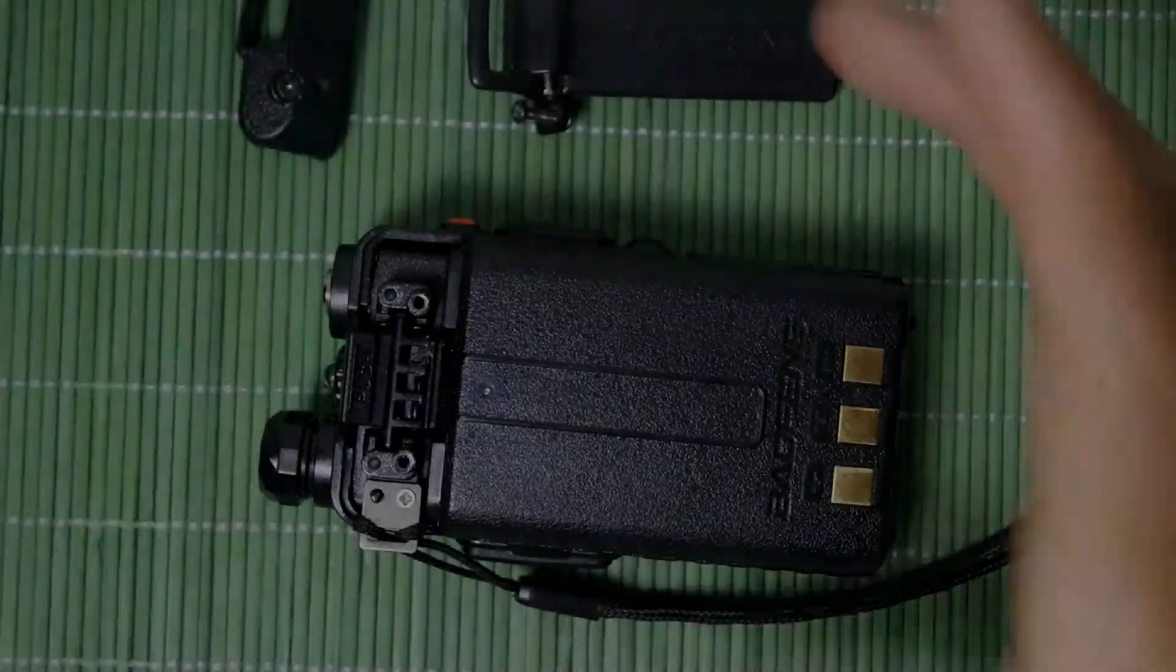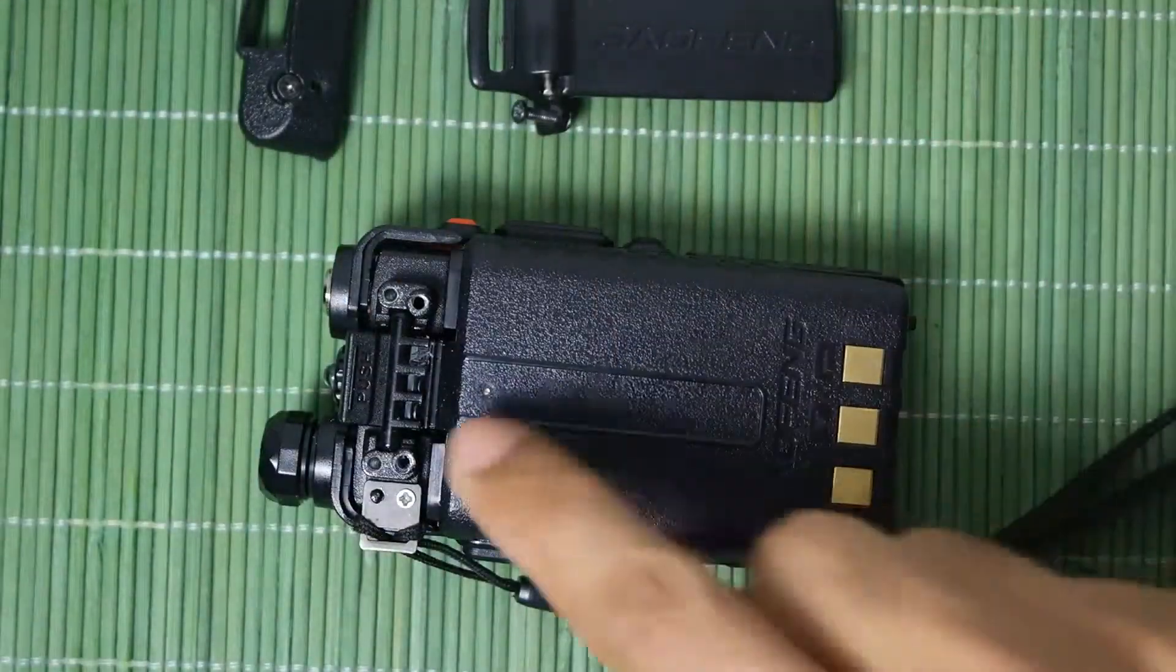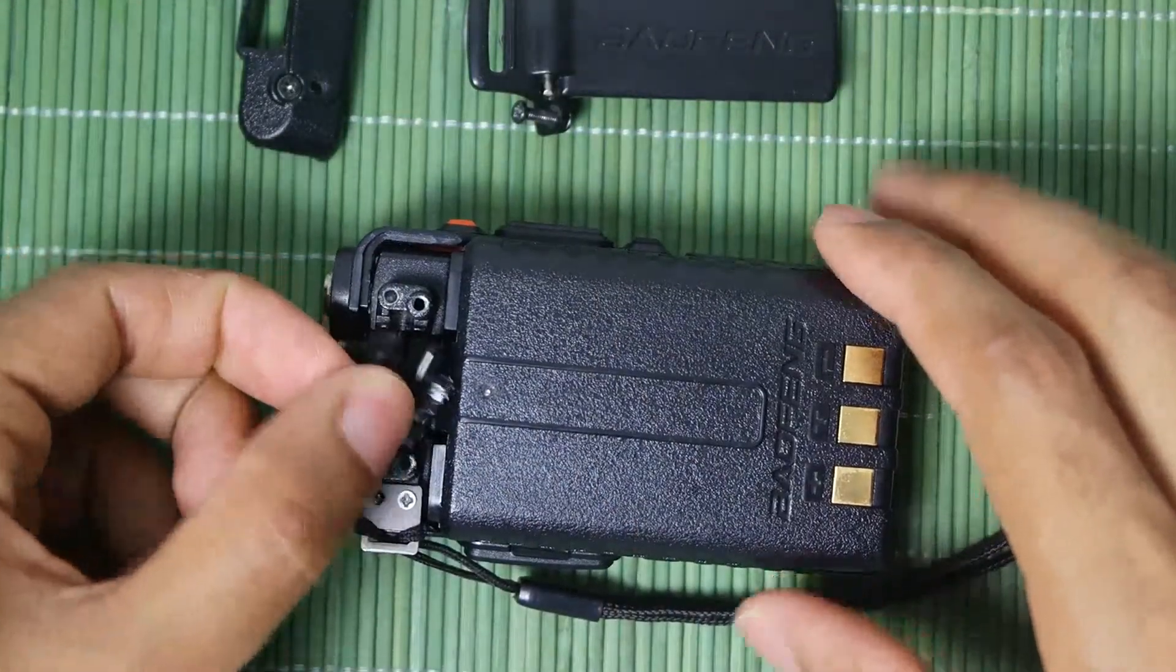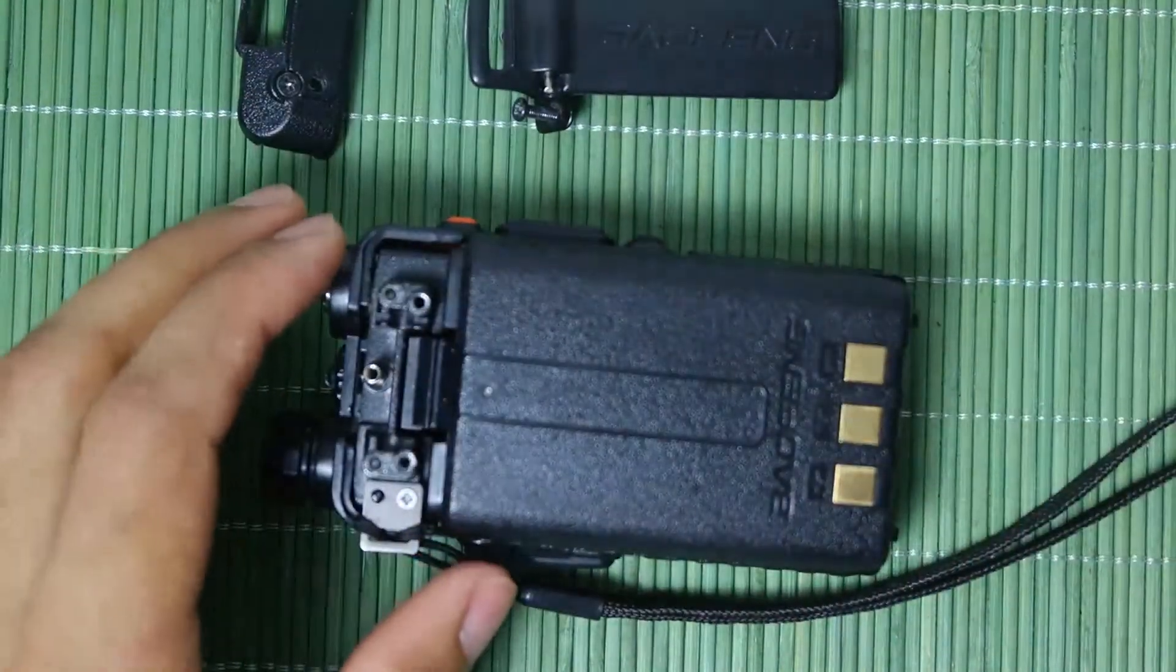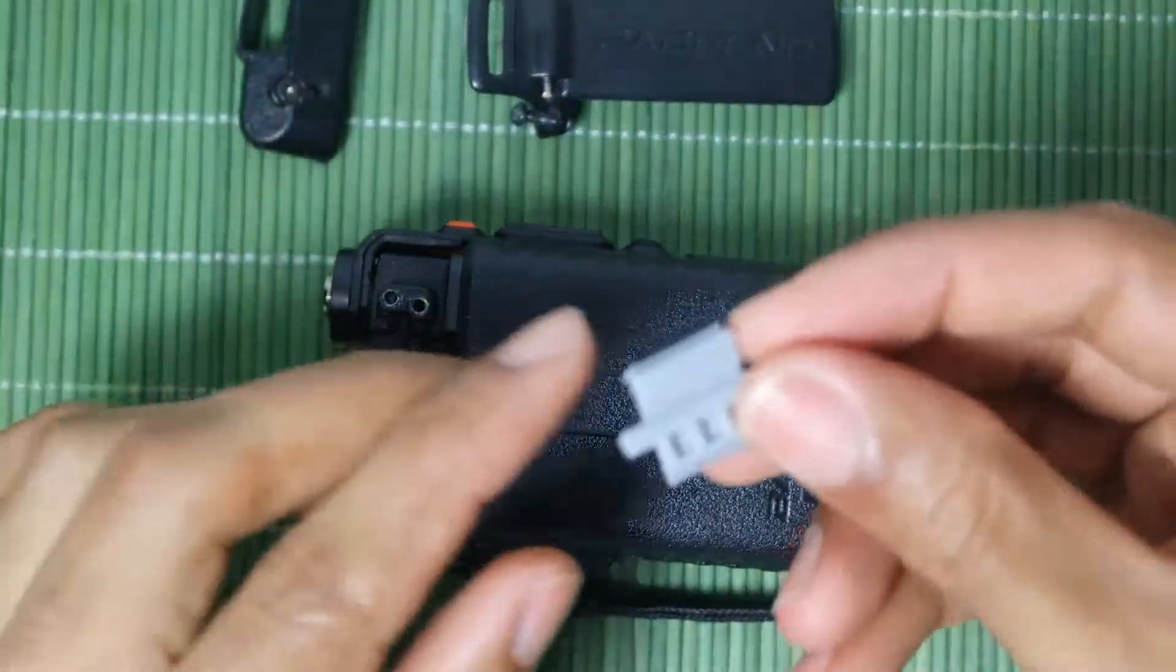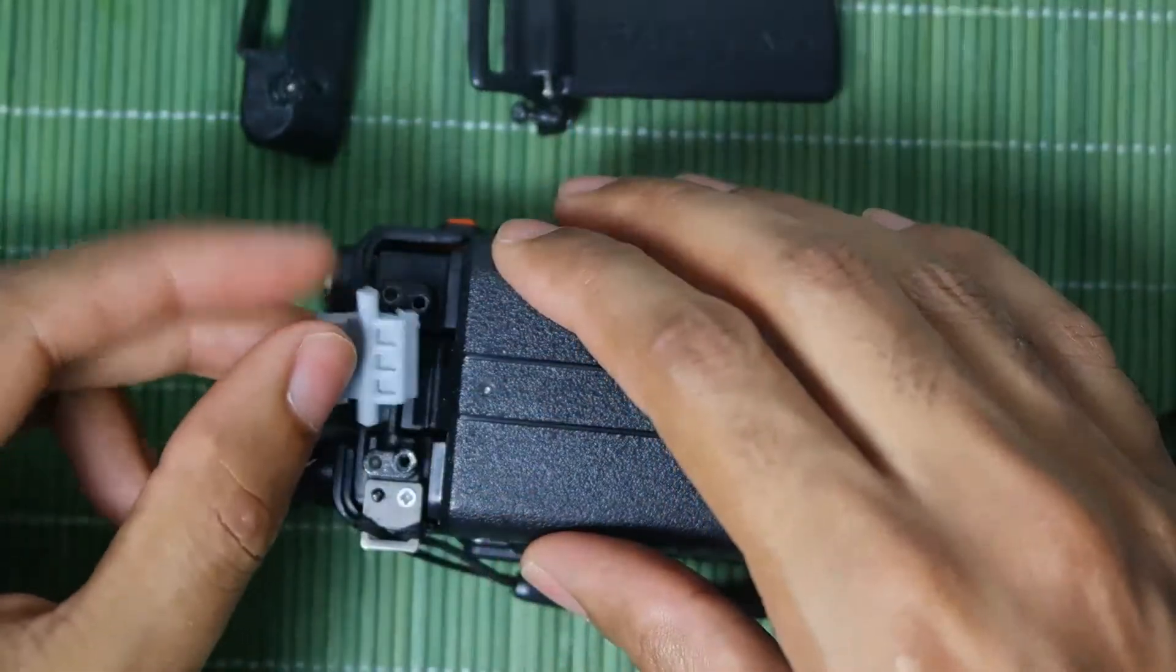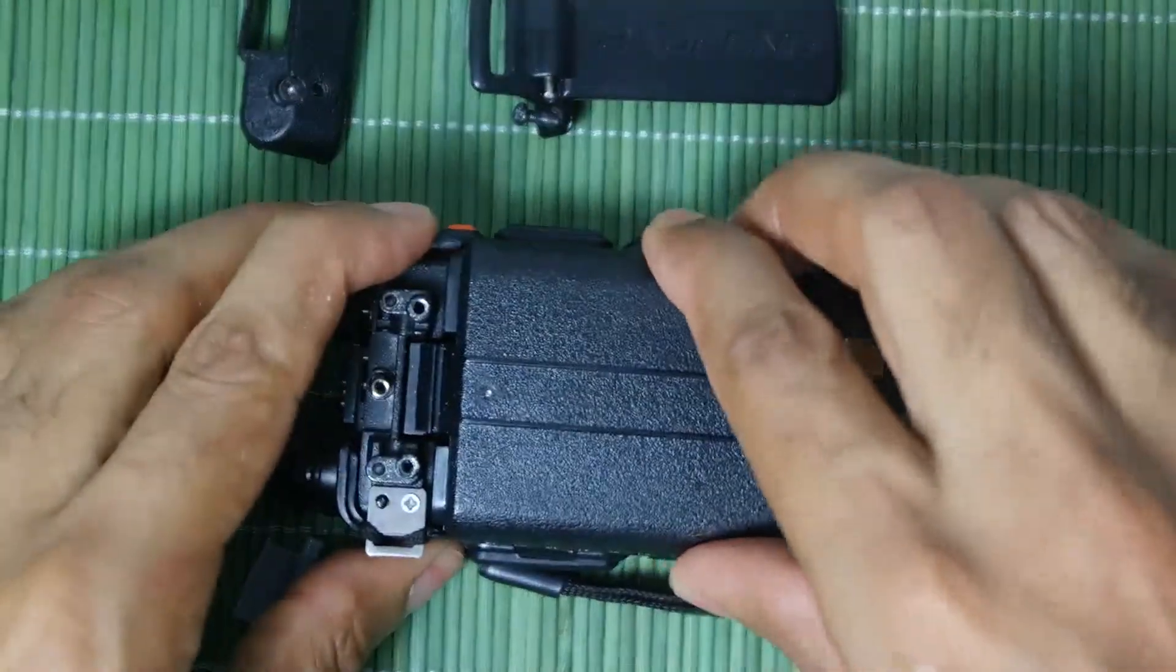So now I have it apart. As you can see this is the old part, it's broken, you toss it away. Take the new one, replace it. Let's check out the battery first.